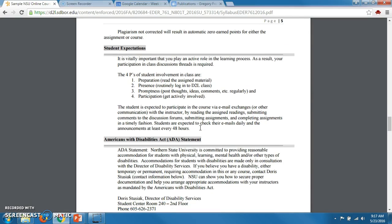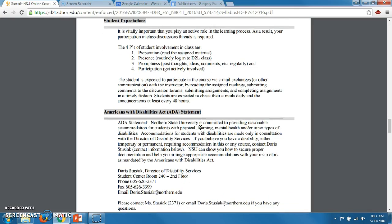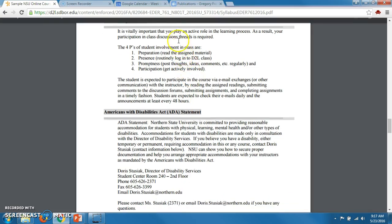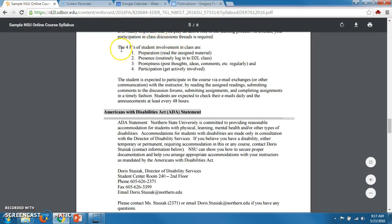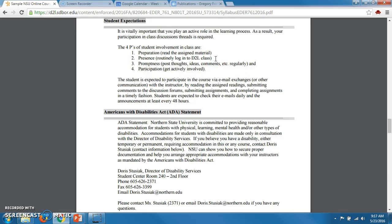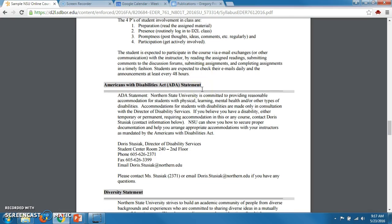It's hard enough even in non-summer terms when it's 15 weeks. You need to have active participation and play an active role in the learning process — your participation in class discussion threads is required. For discussions, make sure you read the assigned material, prepare for it, and routinely log into the D2L class — that means pretty much every day. Post thoughts, ideas, and comments regularly. When there is a discussion, start early in the week, post a response, and then respond to other students' responses, so that you can get those done on time.